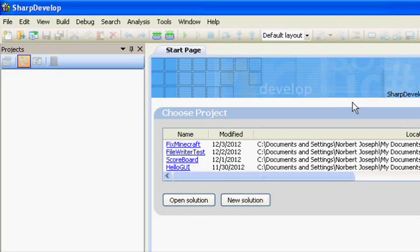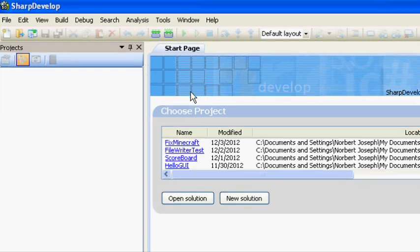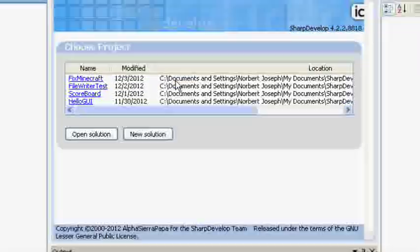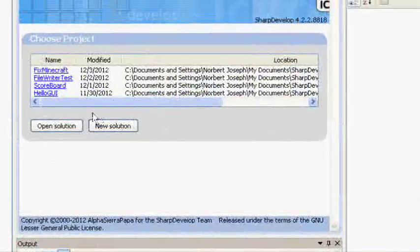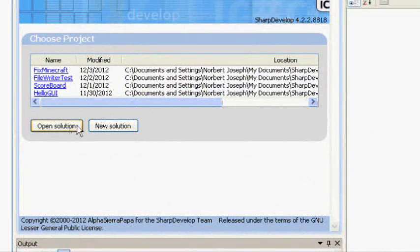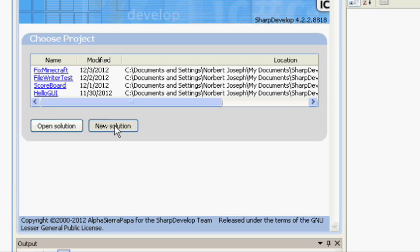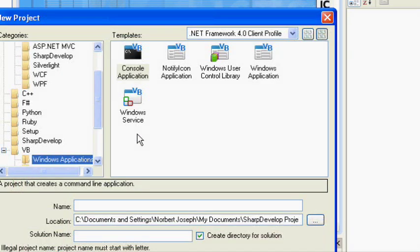Alright, so when you want to start up a new project in the Sharp Develop IDE, you can either open a solution or a new solution. We're going to be doing a new project, so we're going to click New Solution. And from there it is going to give us some options.